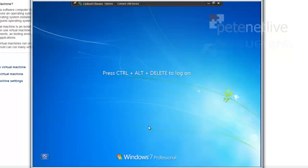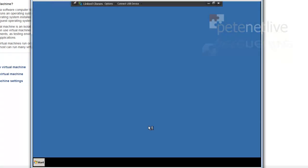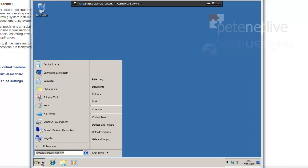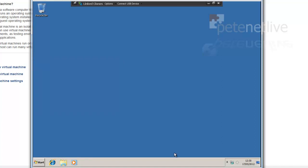All being well, after a few seconds, we should jump straight into Windows 7. There's my Windows 7 desktop. All done.